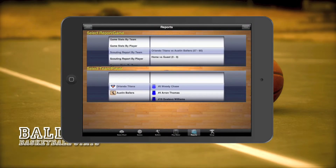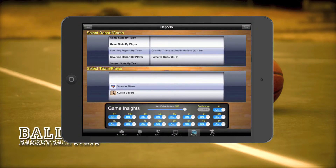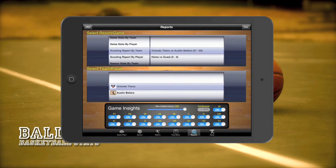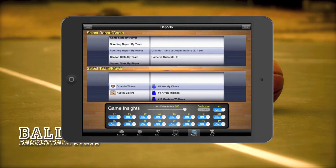After game stats reports, we have scouting reports by team or player. Currently, scouting reports by team isn't available but will be released in the near future. These reports display any scouting notes made, player stats, shooting analysis, and the game chart for that player based on the game selected.